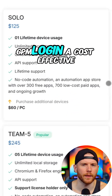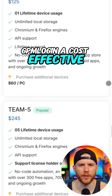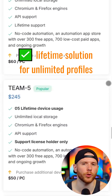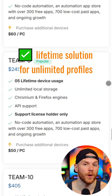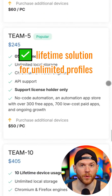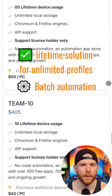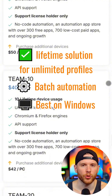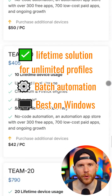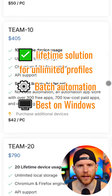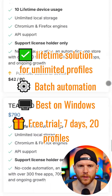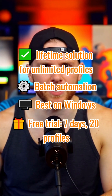GPM Login: a cost-effective lifetime solution for unlimited profiles. Packed with batch automation, action sync, and perfect for Windows users. Try it free — 7 days, 20 profiles. Lifetime access.